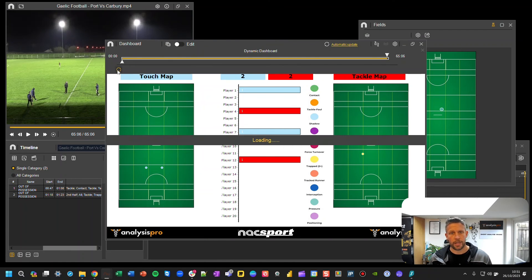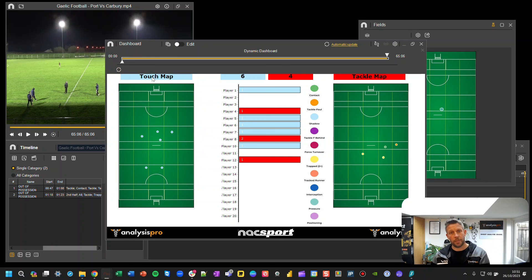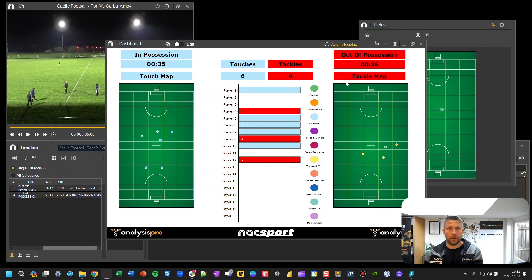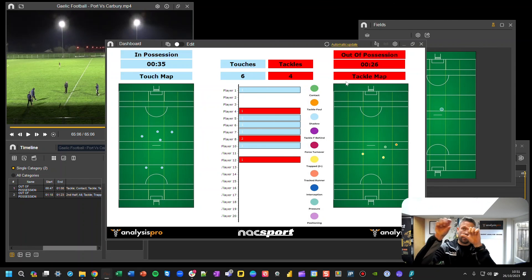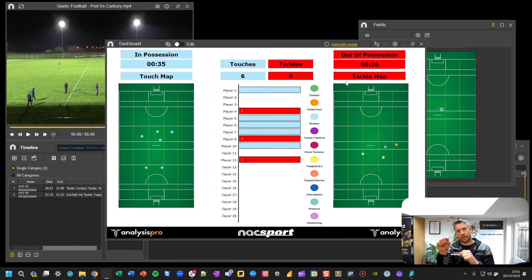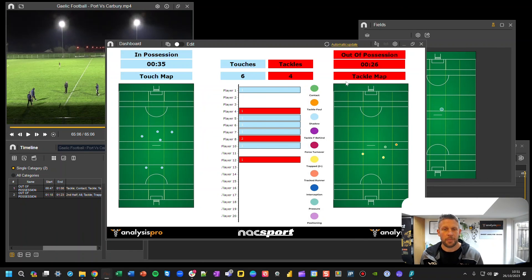Those are a couple of ways to make use of the tagging window and dashboard. Remember the flow: one of the possession buttons at the top, then the player, then either Touch or Tackle — and if it's a tackle, use the additional tackle type options too. I hope you found that useful.